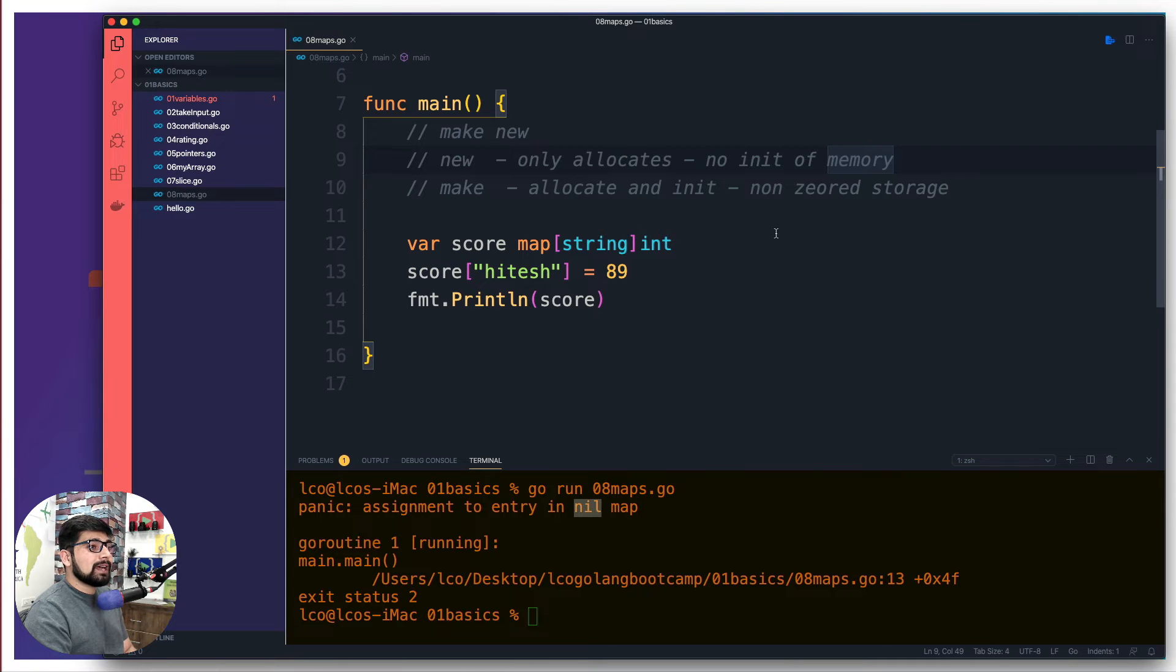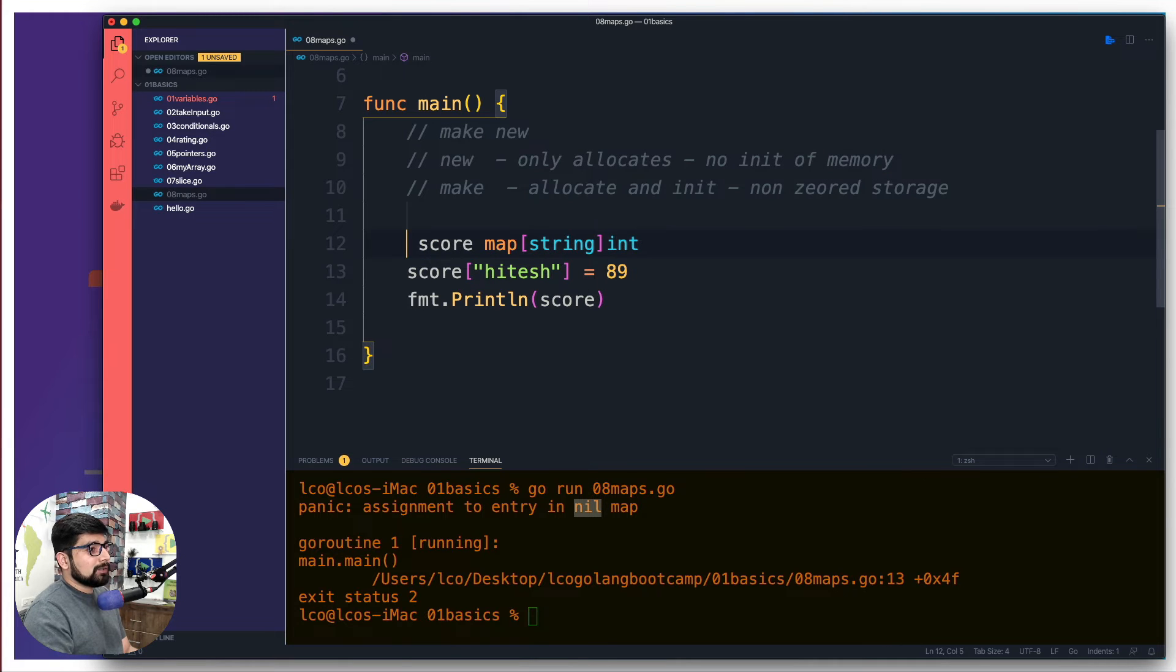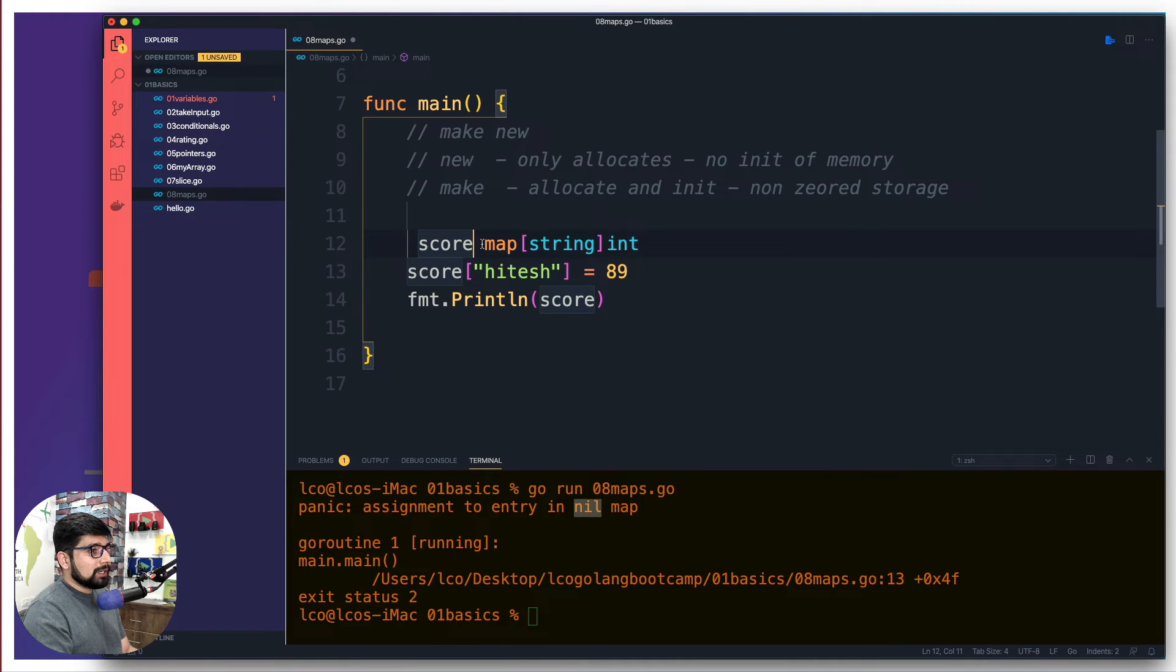Basically the nil simply means there is no initialization of the memory. Memory was allocated to you but it was not initialized for you. Now surely later on we're gonna see how we can fix that and use the new keyword, but right now that's not the point.